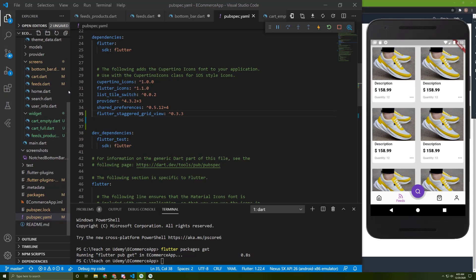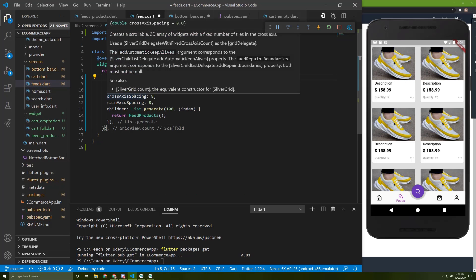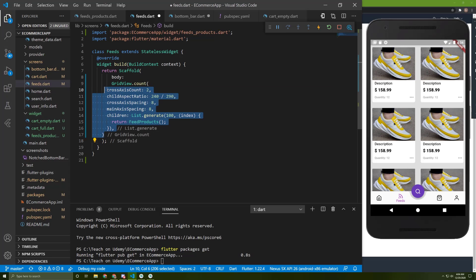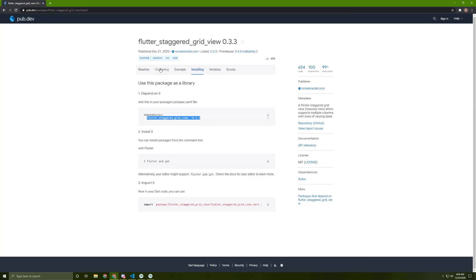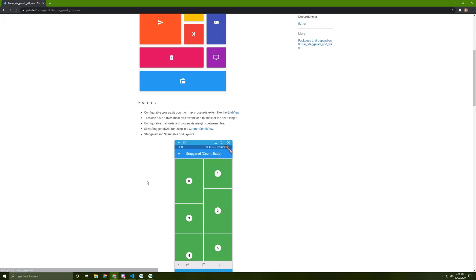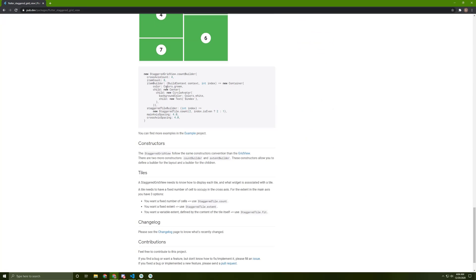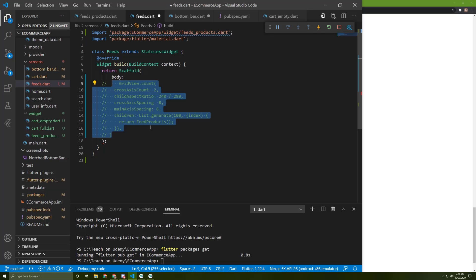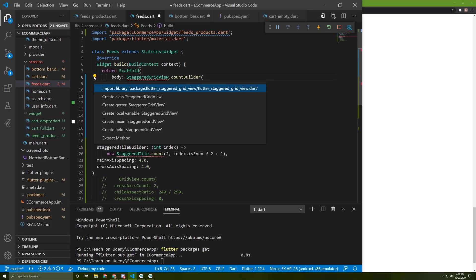And go back to the feeds. Let's comment out this grid view. Comment it and let's go back to readme in here. Let's copy the example, copy this and paste it in here. Let's import the package.